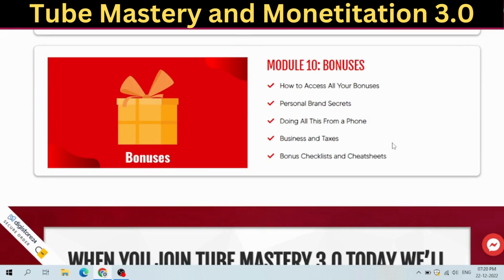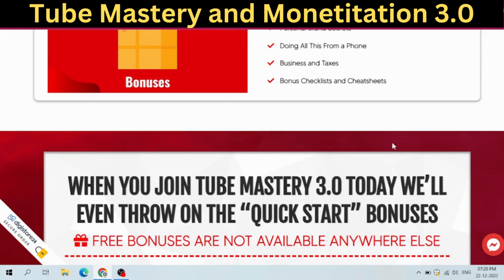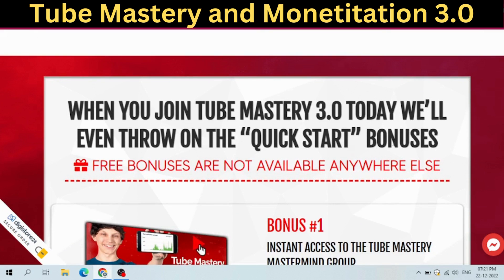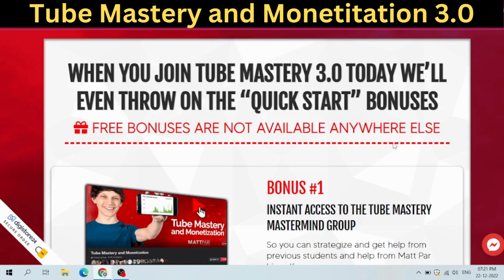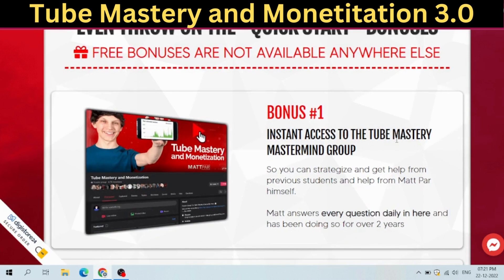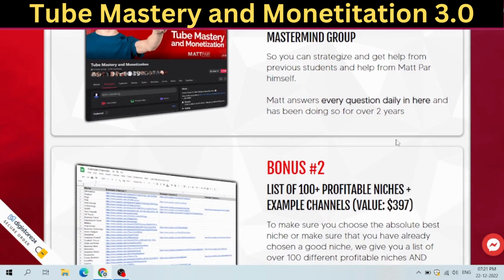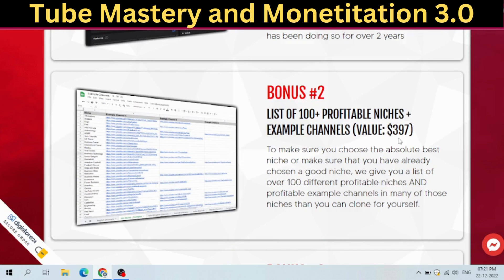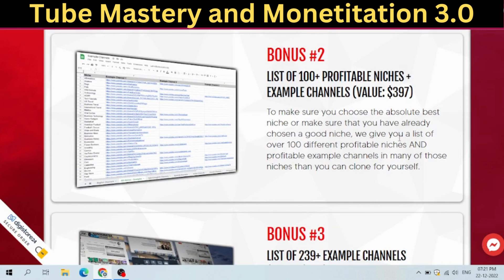When you join Tube Mastery 3.0 today, we'll also throw in quick start bonuses — free bonuses not available anywhere else. Bonus #1: Instant access to the Tube Mastery Mastermind Group, so you can strategize and get help from previous students and from Matt Parr himself — Matt answers every question daily and has been doing so for over 2 years. Bonus #2: A list of 100 plus profitable niches plus example channels, to make sure you choose the best niche or confirm you've already chosen a good one. We give you over 100 different profitable niches and example channels in many of those niches that you can clone for yourself.